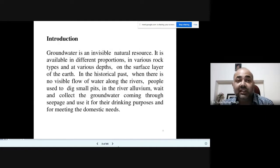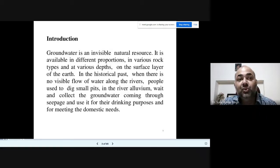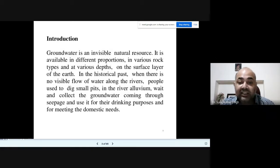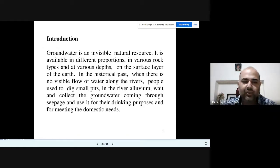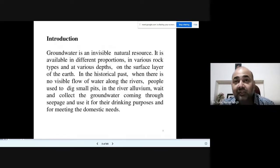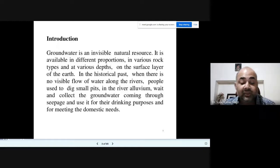In the historical past, when there was no visible flow of water along rivers, people used to dig small pits. When they didn't have sufficient water for their daily needs, they would dig pits so that aquifer water would come up through seepage from adjoining rivers or from underground water in the river alluvium, and wait for the water to collect and concentrate.